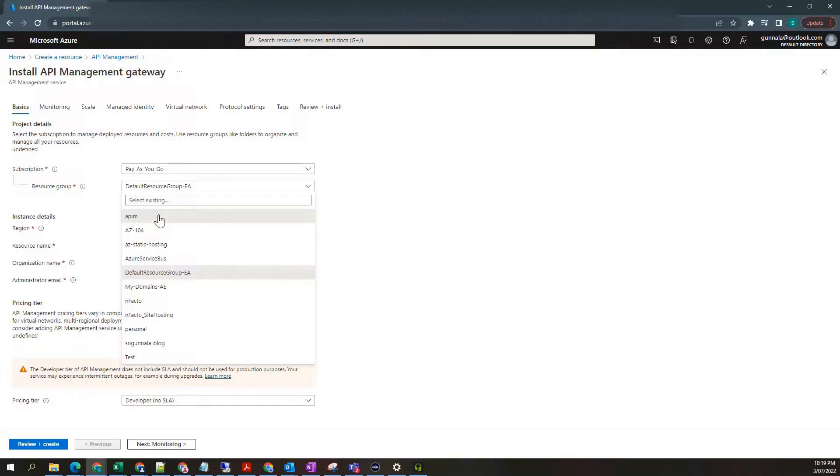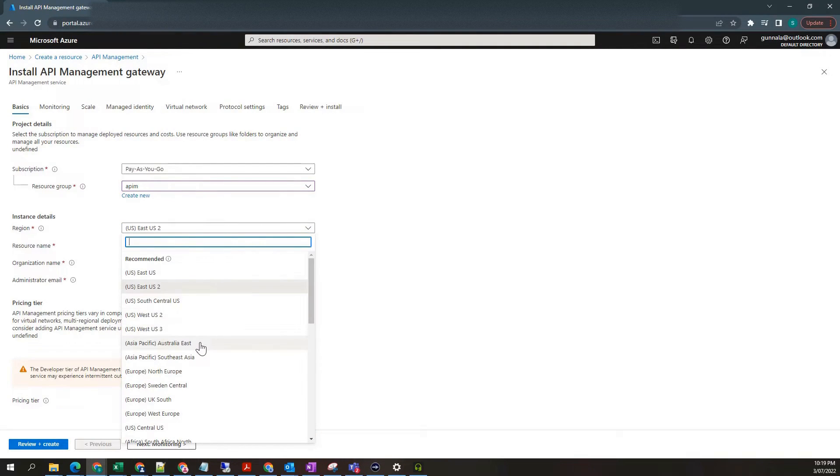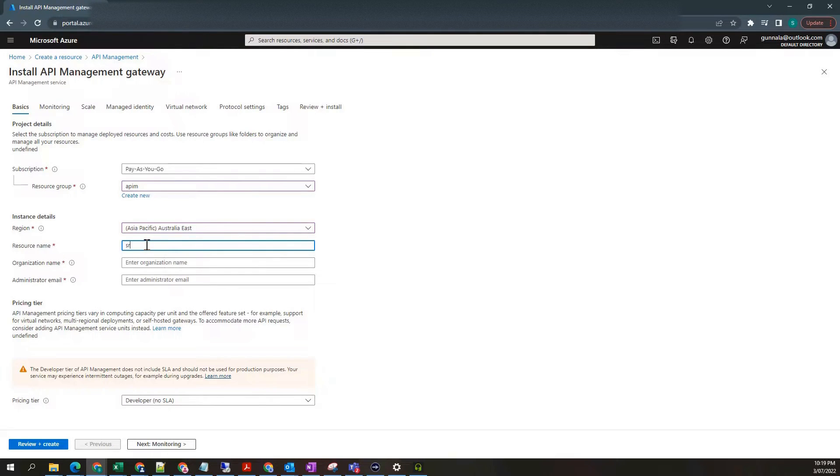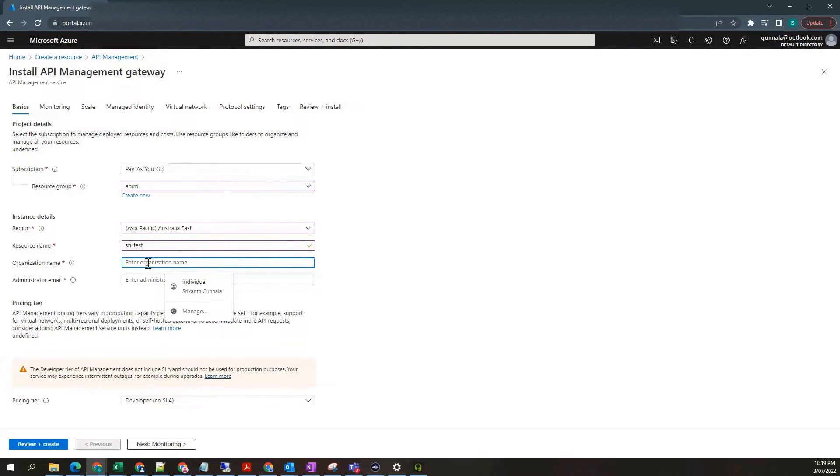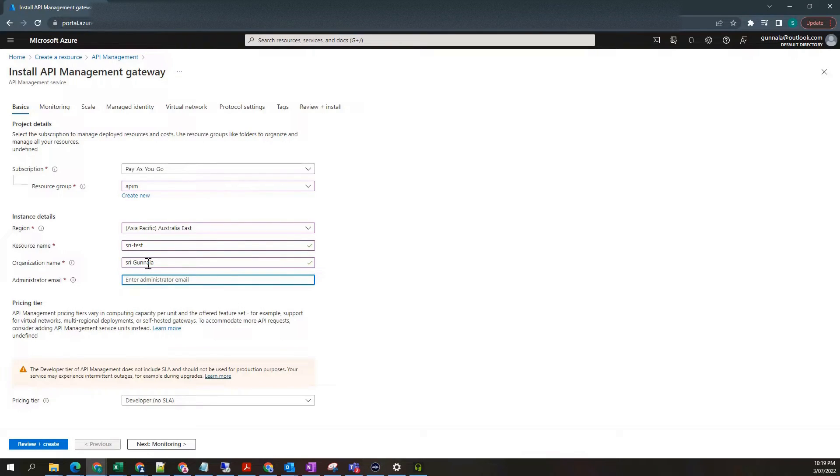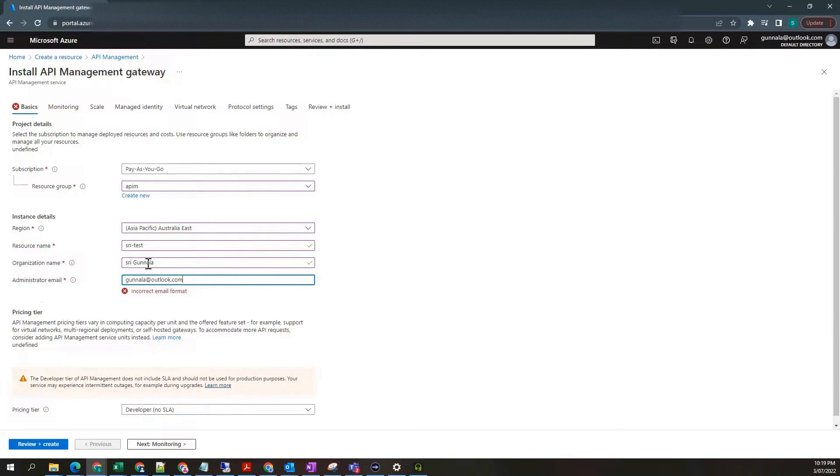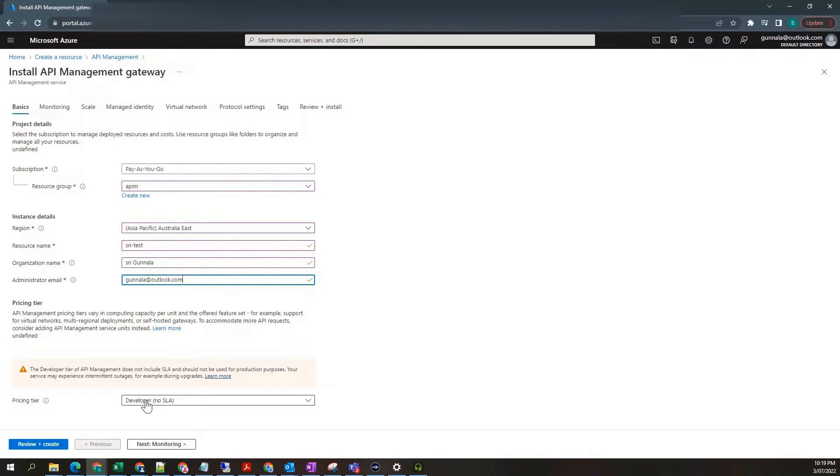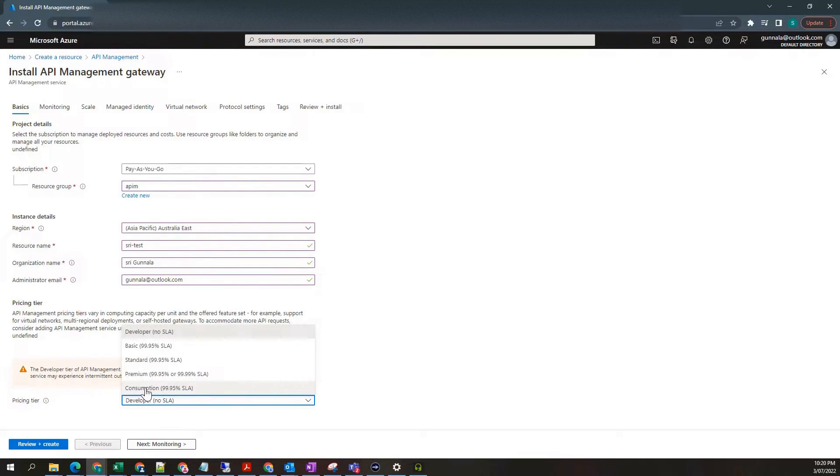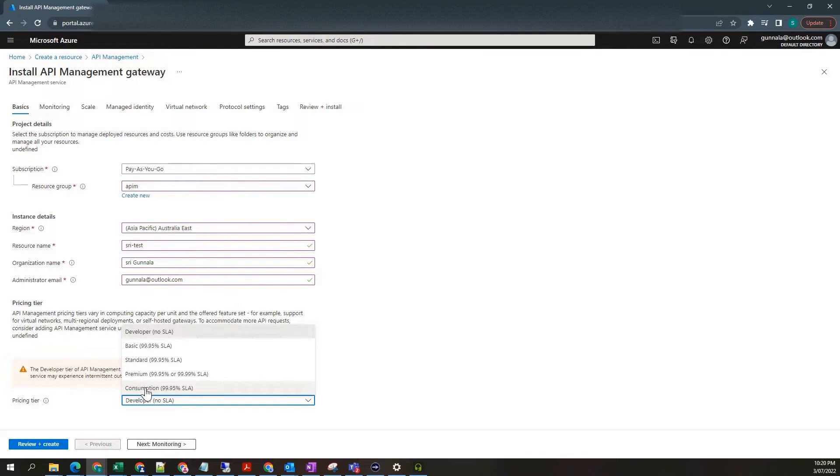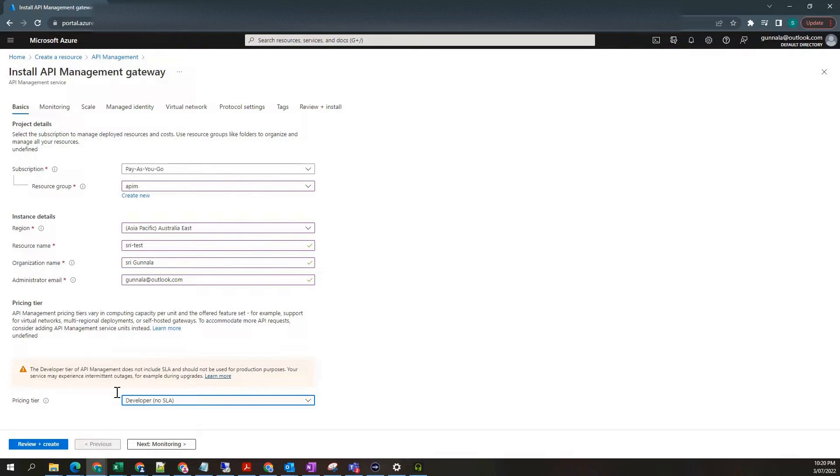Select the resource group, region. I will be choosing the one closer to me. Resource name, organization, just an email address. Pricing tier. Leave it as developer. For demonstration purposes, you can go to consumption as well, but there are many limitations within the consumption. For example, you won't get access to the developer portal, gateways and things like that. So I'm just choosing the developer. Click on review and create.